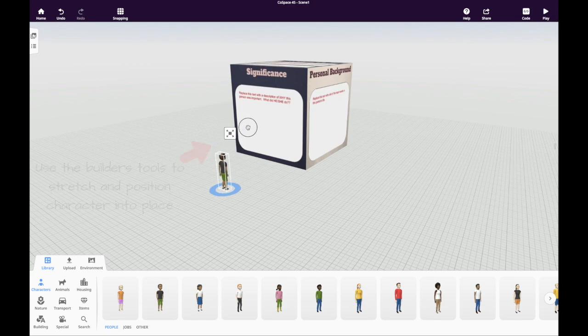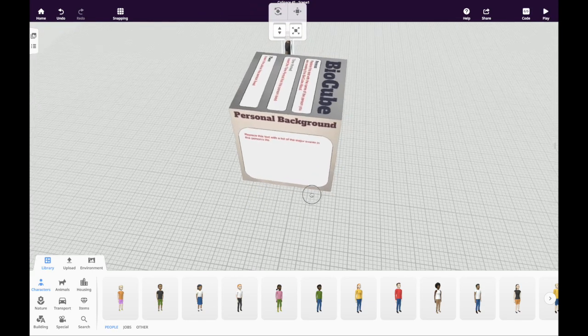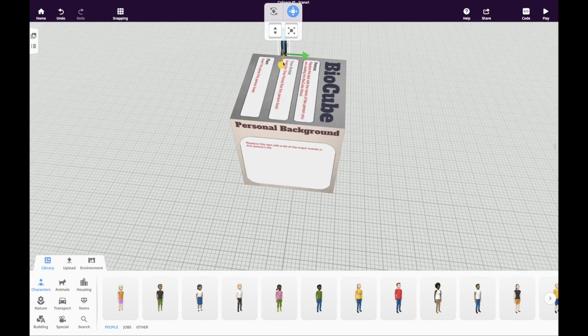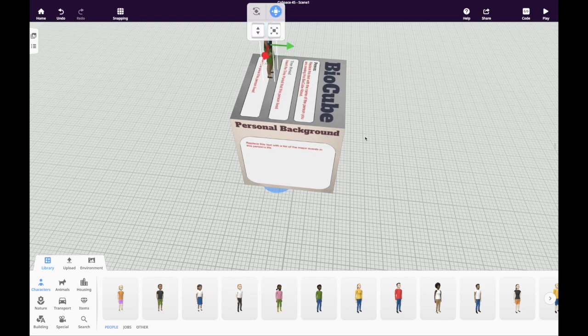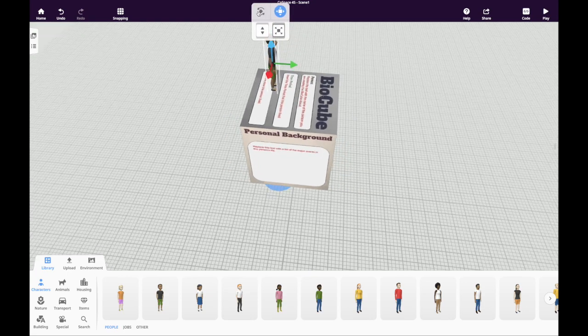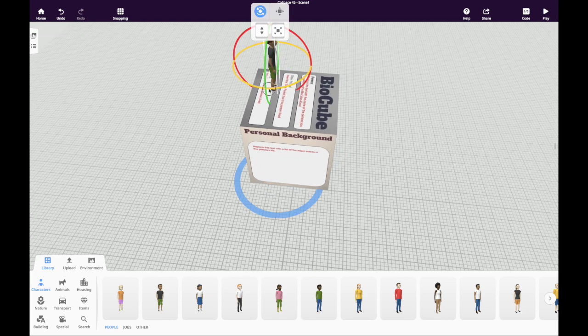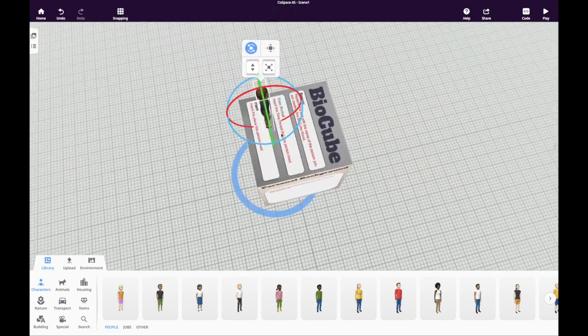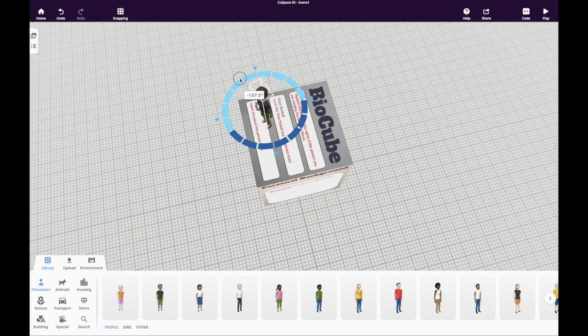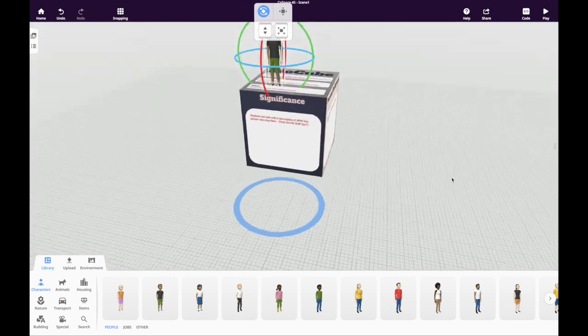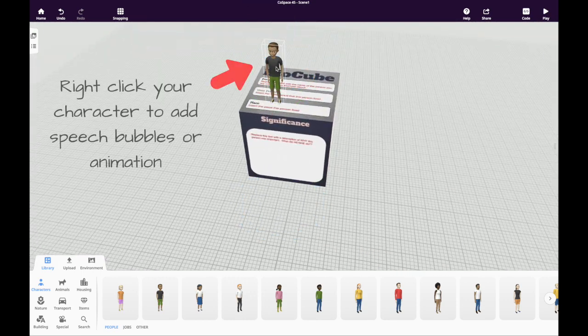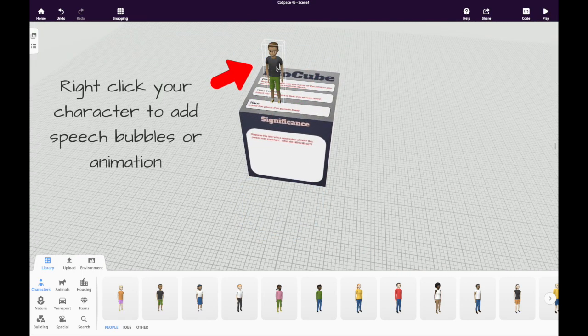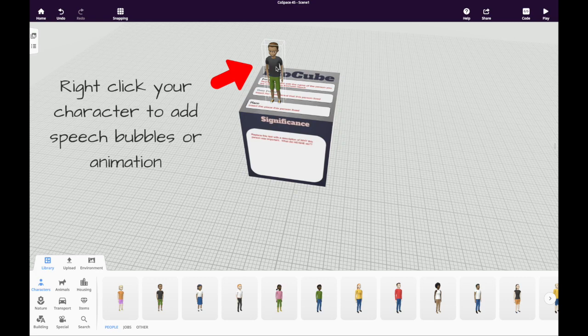Use the builder's tools to stretch and position your character into place. You can right-click your character to add speech bubbles or animation.